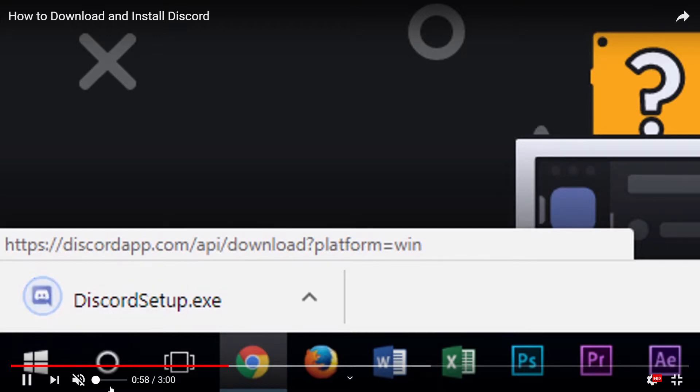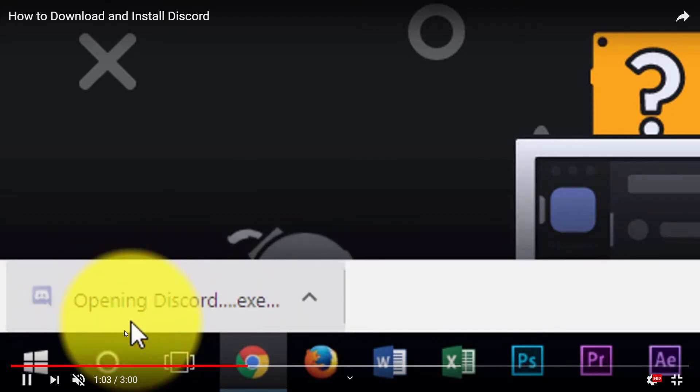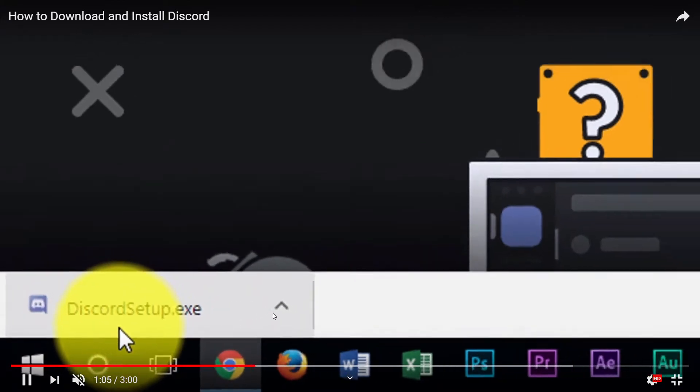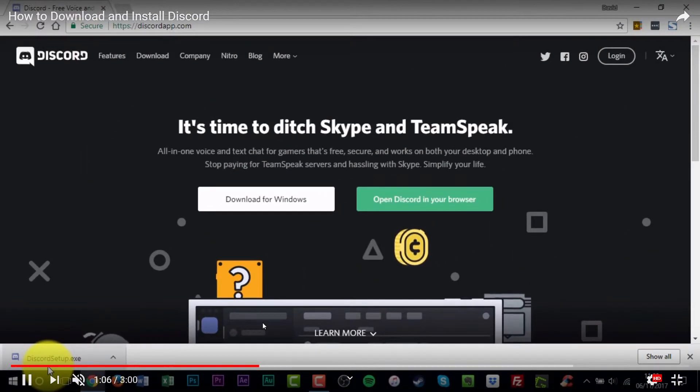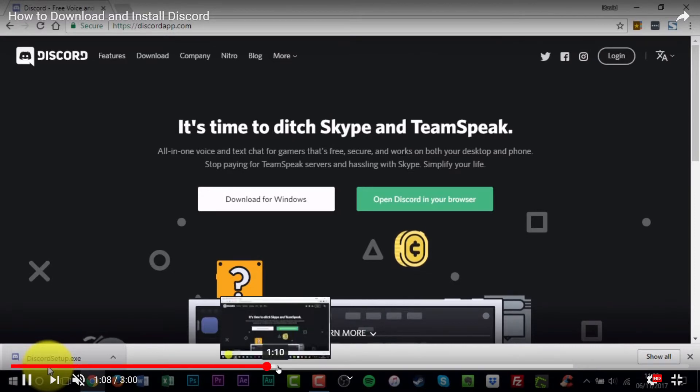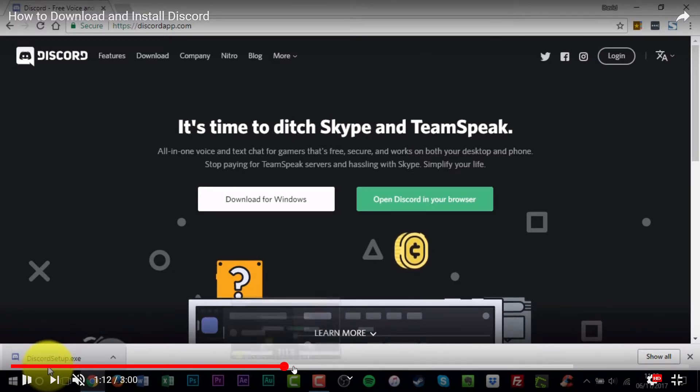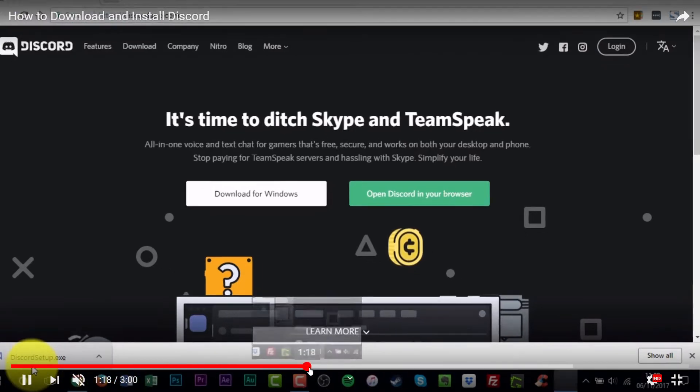And now you have waited, so you were a good boy. And there, Discord setup - you push there, opening discord.exe, and then it starts to jump ahead here.